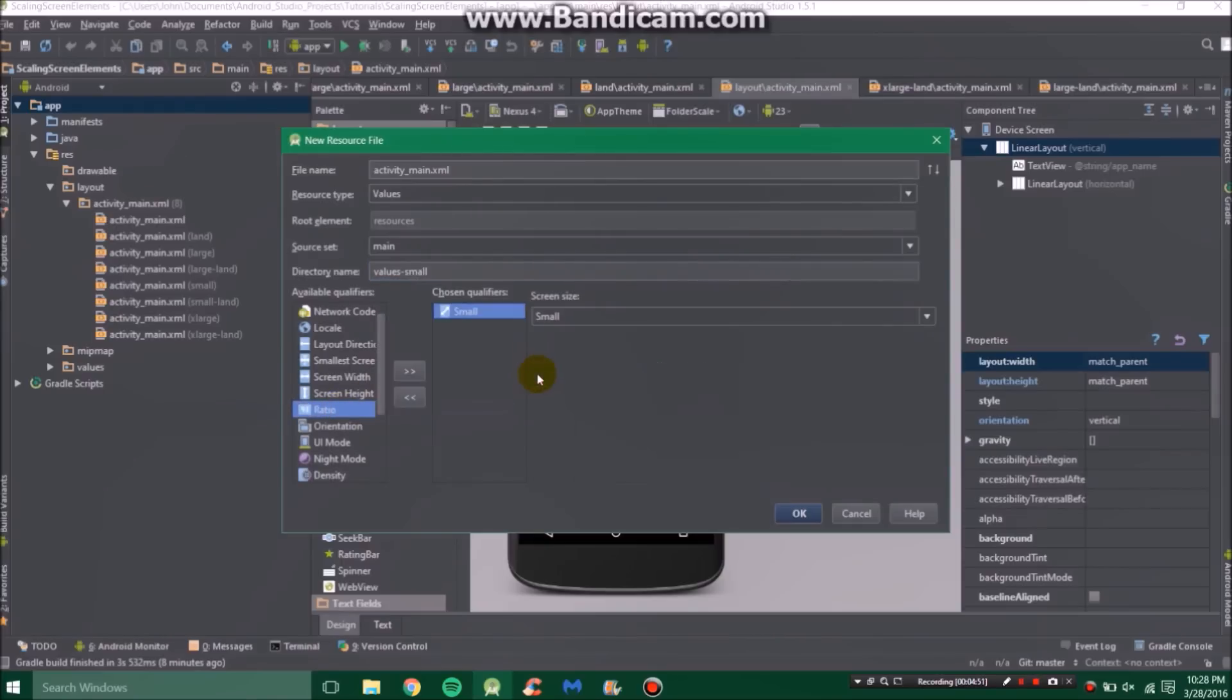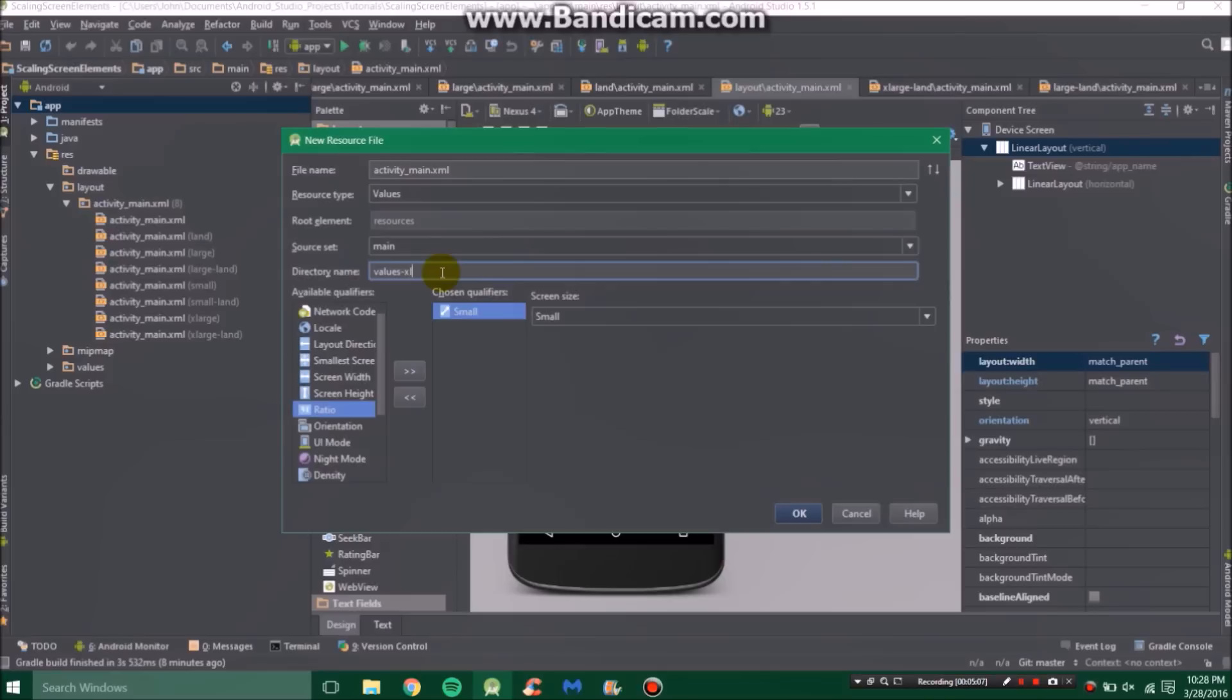Well, we have all these to select from. In this one we are going to be using the size qualifier. You'll see here we have values small, we know that it's a small screen. We could also change that to values large for a large folder, or extra large, or even just a normal size.